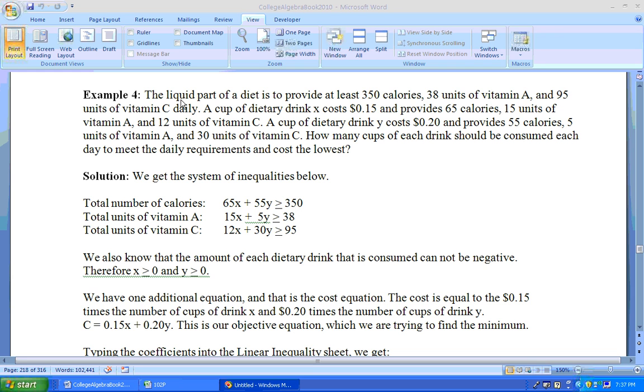Okay, on example four, it says the liquid part of a diet is to provide at least 350 calories, 38 units of vitamin A, and 95 units of vitamin C. That's what we want to end up with. Now how do we get these? Well, from two different dietary drinks.